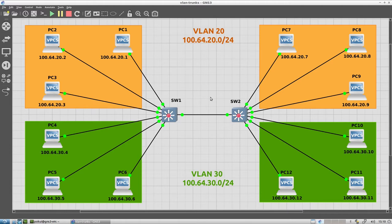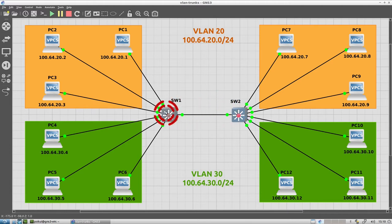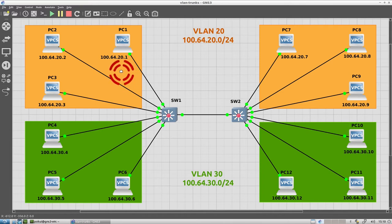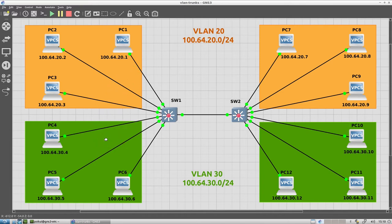So in this lab, we have two switches, two Cisco switches, SW1 and SW2. Each switch has the same two VLANs, an orange VLAN, which is VLAN 20, and a green VLAN, which is VLAN 30.